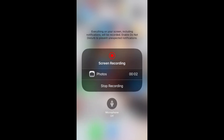So you can screen record like that. If you want audio, hold and press the audio option so it appears. If microphone is on, it will record with audio. If microphone is off, it will record normally without audio.